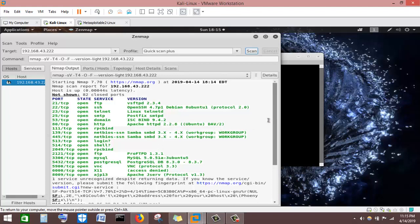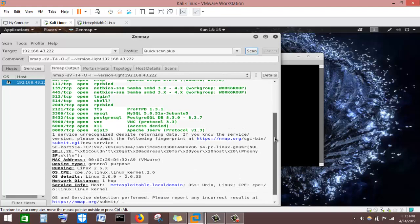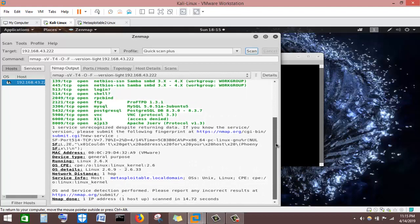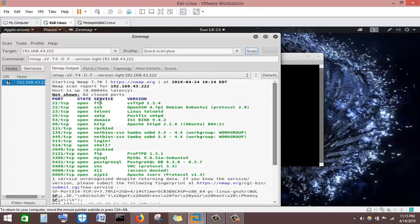The essence of running these scans and knowing the open ports, services, and service versions is that we can go to the internet and find an exploit for any of these services — searching for exploits that can be used against a particular service.